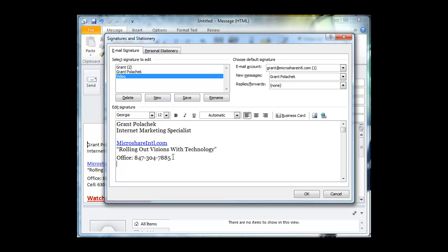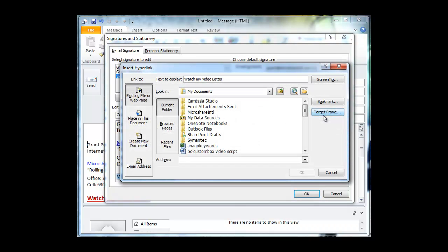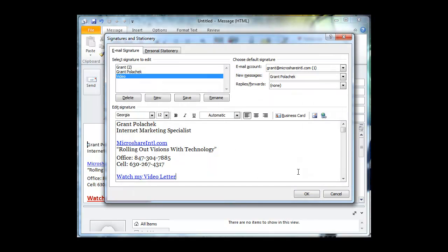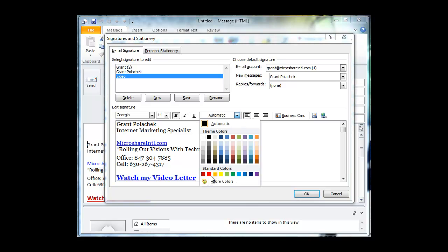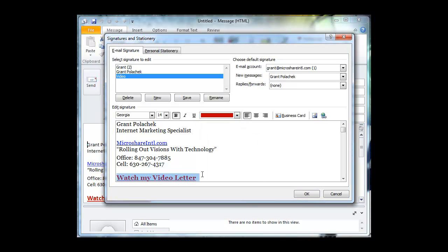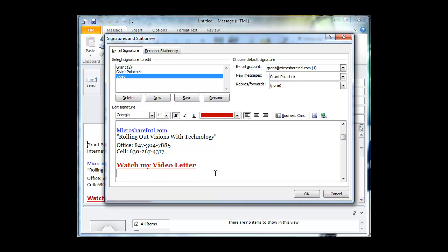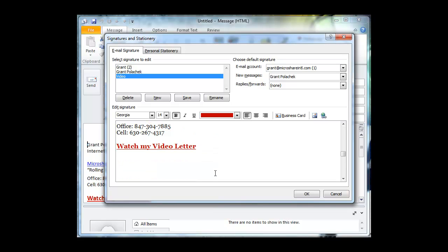I also include my cell. And then I have a video letter, which we already saw. So I say watch my video letter. I highlight that and I turn it into a link. Again, copy and paste if you need to. That's fine. And there it is. I want to draw attention to that. So I make it big, bold, and red. I don't go with the light red, I think that's a little too much. I go with the darker red. Hit a double space. And then I'm going to put some images in there.